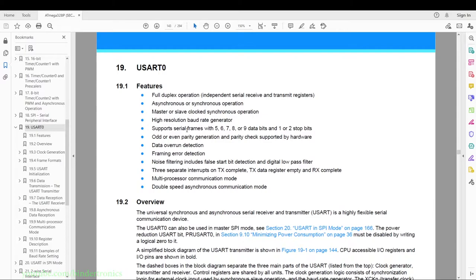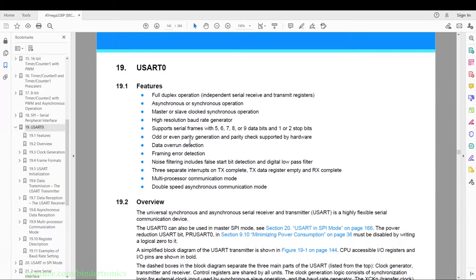It has a high resolution baud rate generator — I believe it's a 12-bit baud rate generator. It has support for a number of frame sizes: five, six, seven, eight, and nine bits. The most common is eight — I've actually never seen one of the other configurations used. Then we have one or two stop bits; we're going to configure for one stop bit. We also have odd or even parity generator and parity check support by hardware.